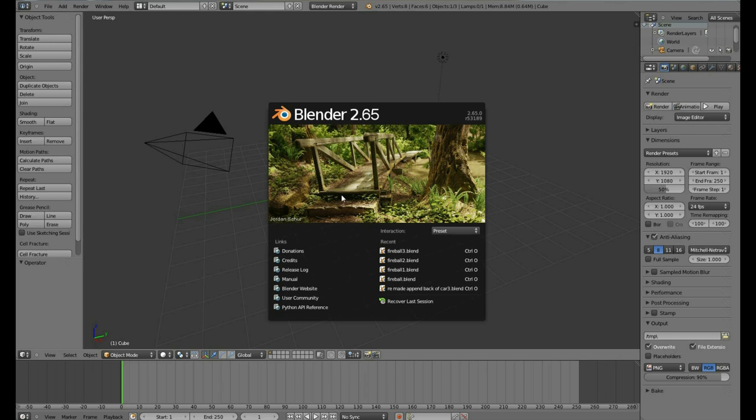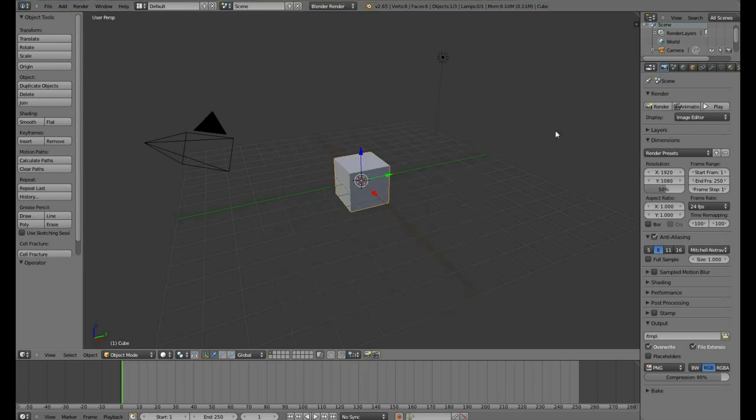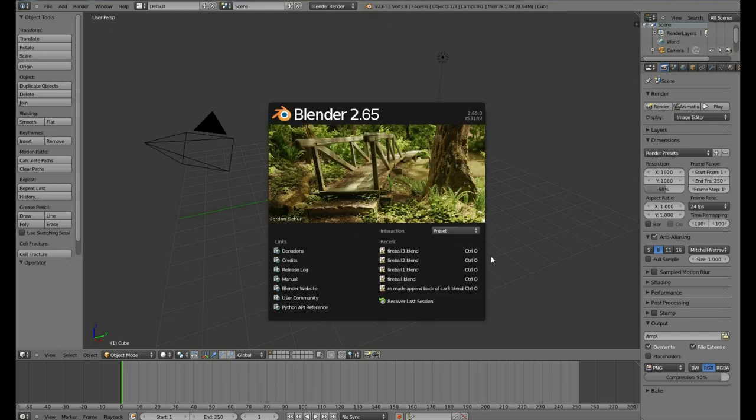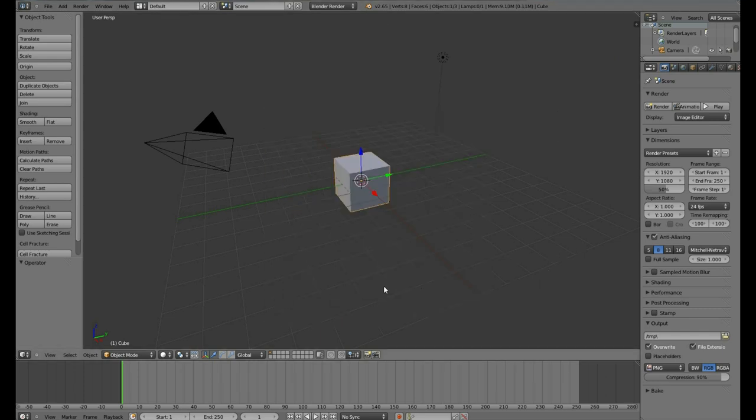To get rid of the splash screen, you just click outside the splash screen and it's gone. To get it back, you can click that Blender logo and it's back. And you can click outside to get rid of it again.